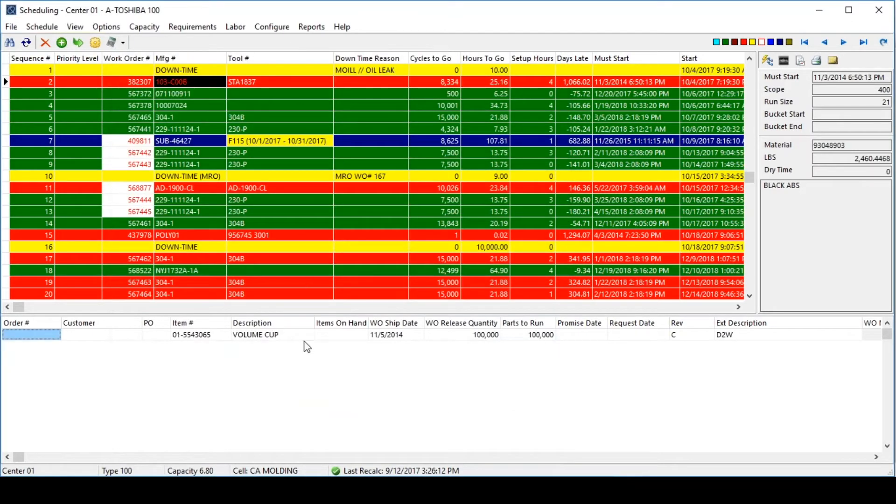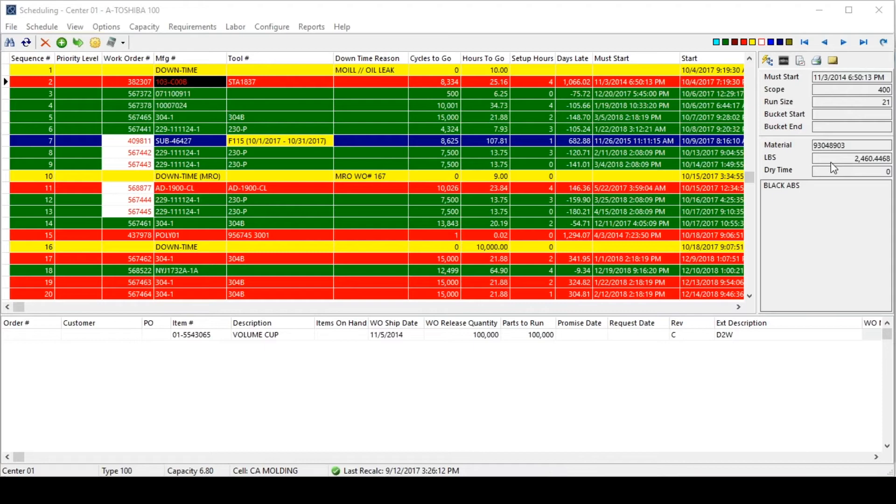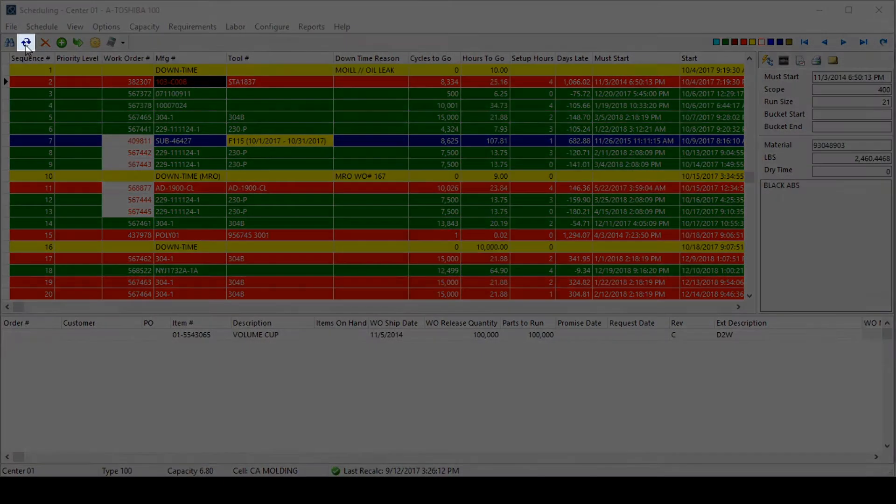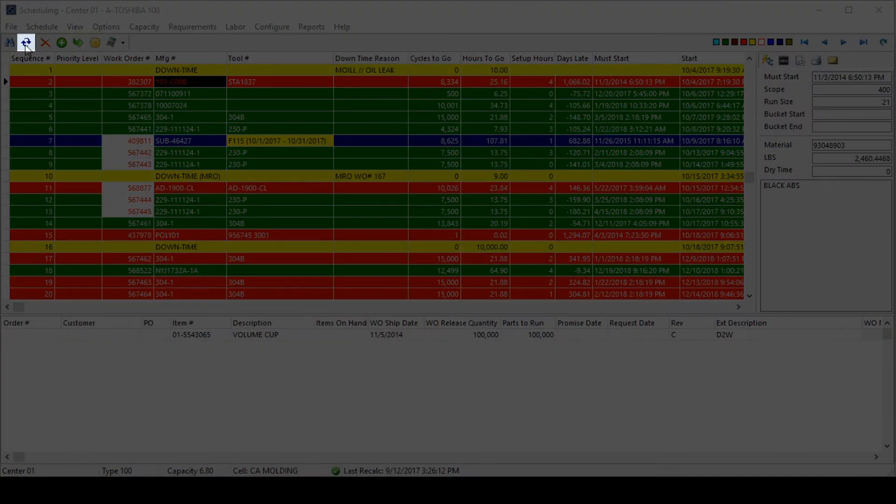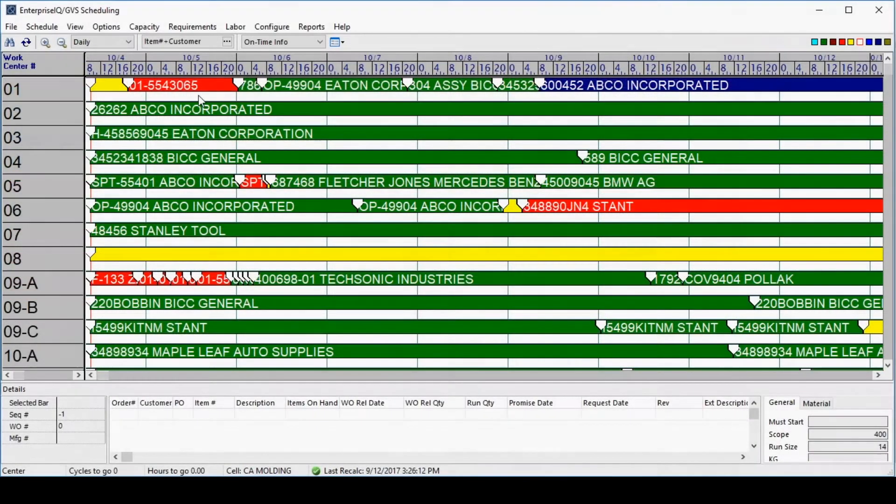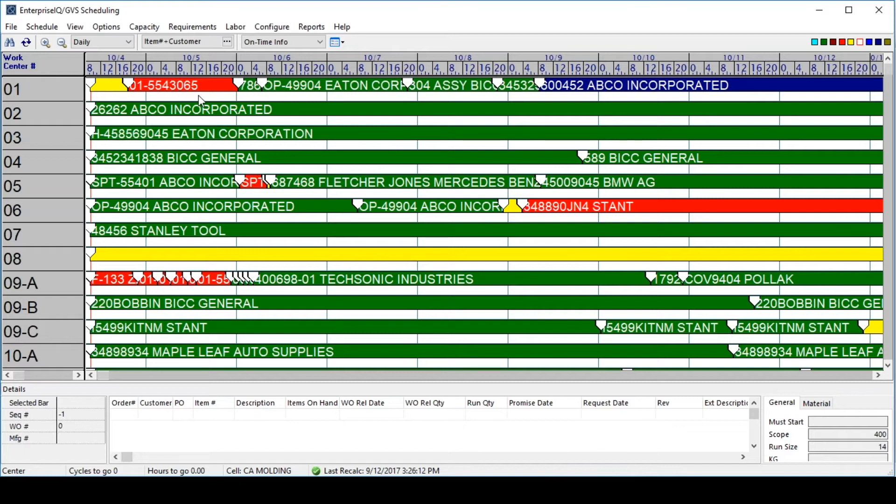The other view in the Enterprise IQ Scheduling module allows users all work centers in one comprehensive view. The toggle for that is up here in the top left. In a whiteboard type of format, this displays all of the work centers and all of the jobs scheduled on those work centers, complete with the same color coding mentioned earlier.